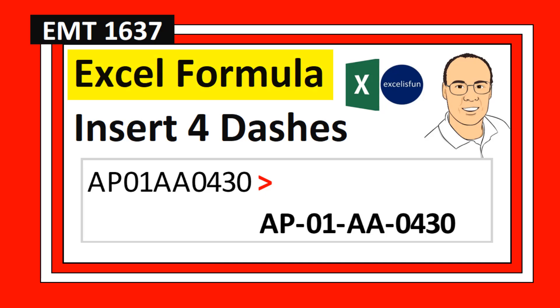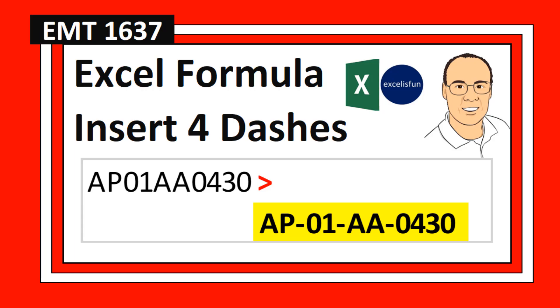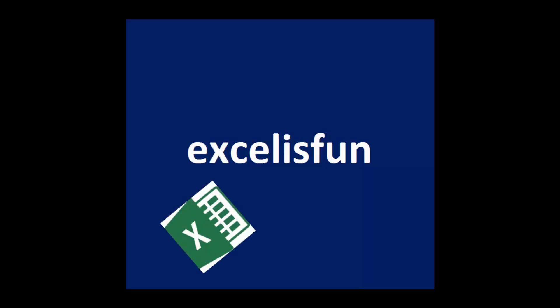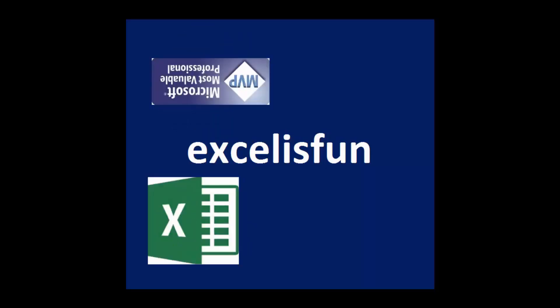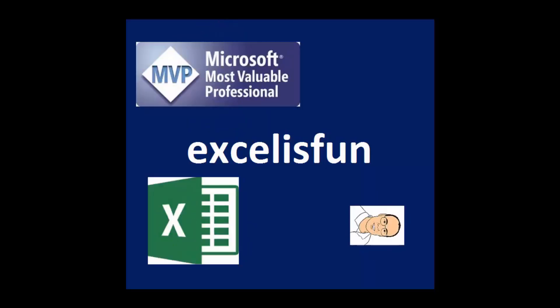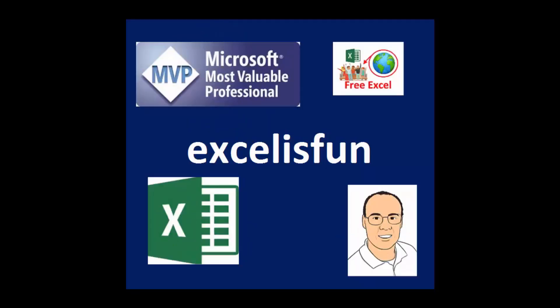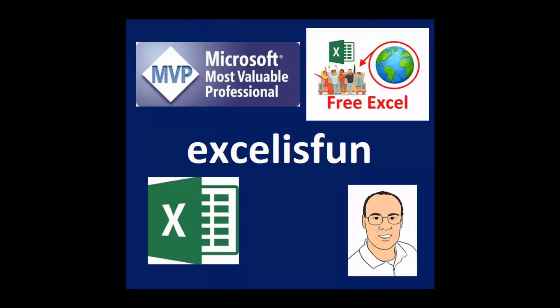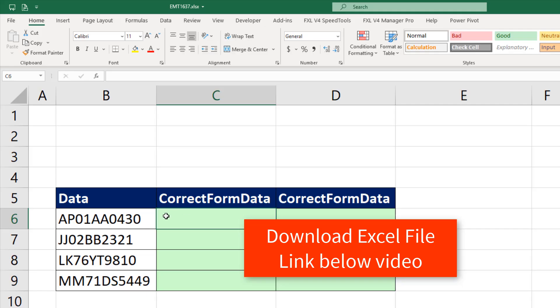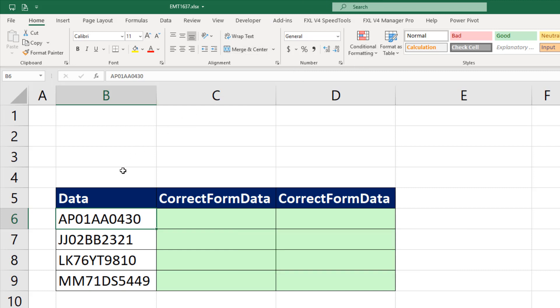We need an Excel formula to insert four dashes. We need to go from this into this. Now, I would like to select the cell and go up and try and use number formatting. But the problem is, I don't know how to apply number formatting to text.